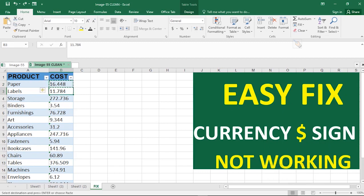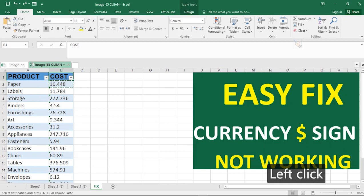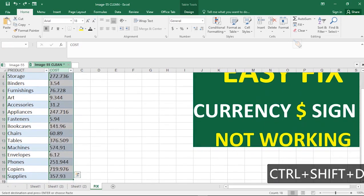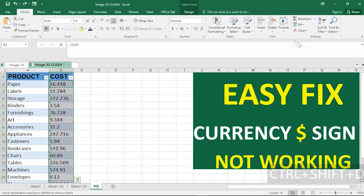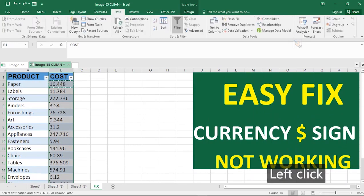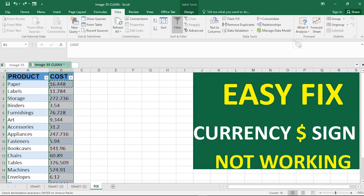The first thing you have to do is select the whole column. Select the whole column: Ctrl+Shift+Down arrow key to select the whole column.